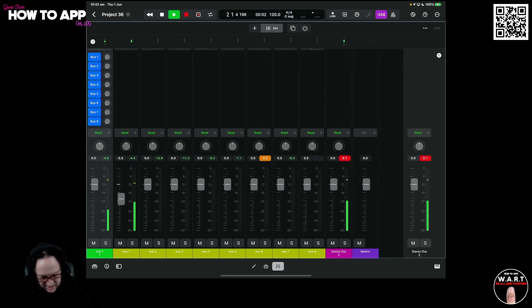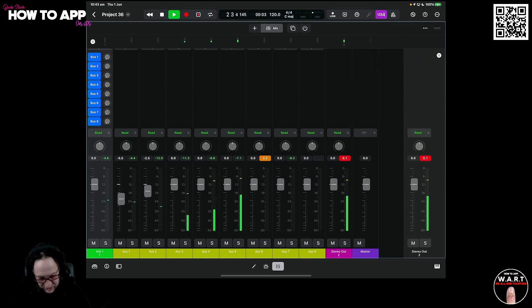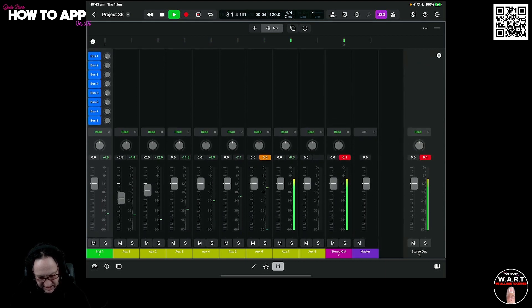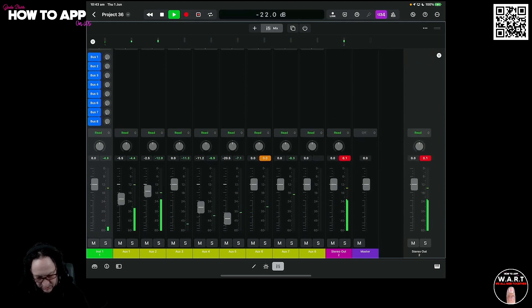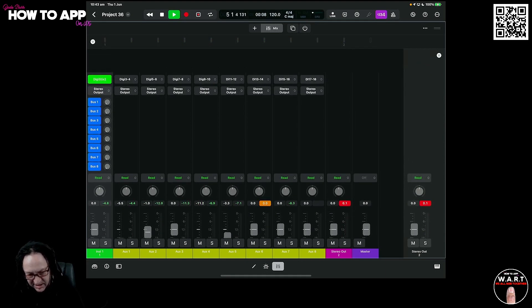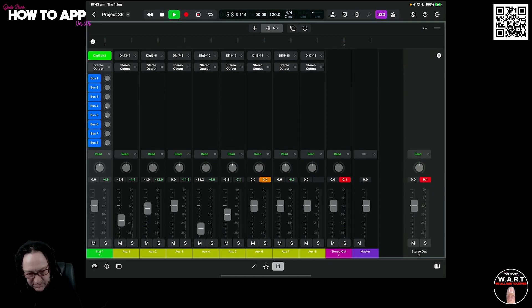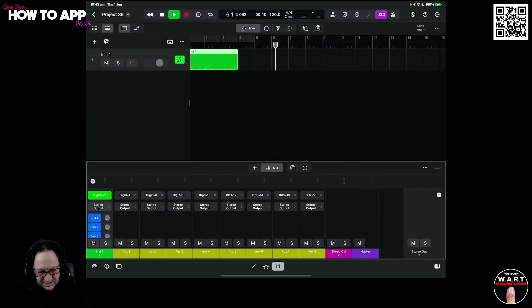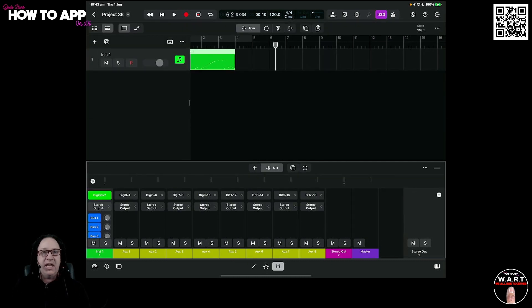We can mute each part of the kit, solo each part of the kit if we want. It's all there. It's all done. Multi Out is working here in Logic Pro.